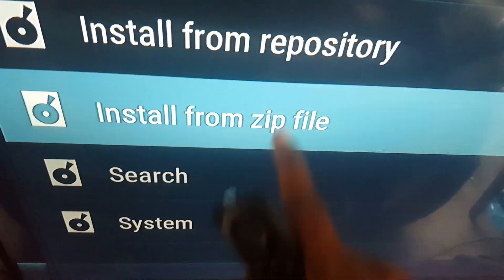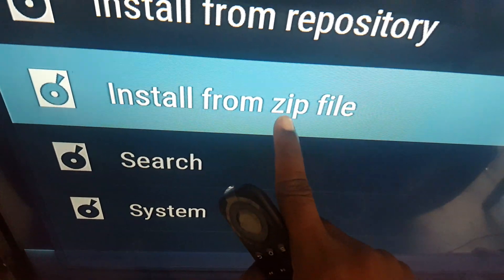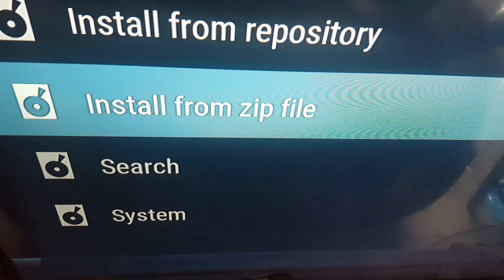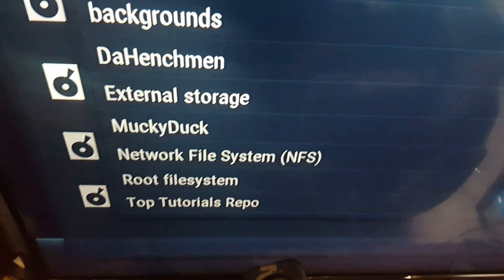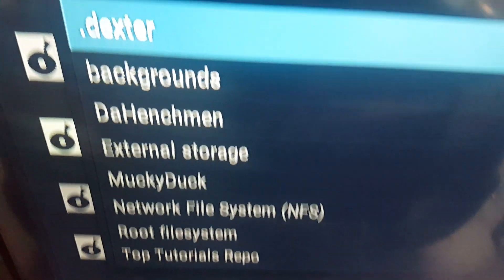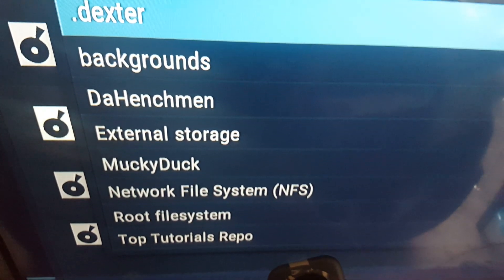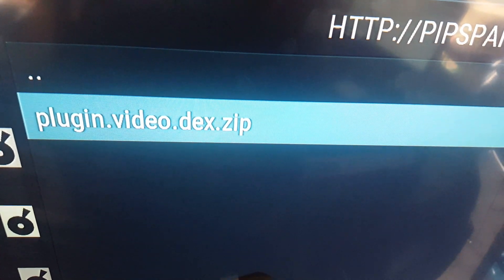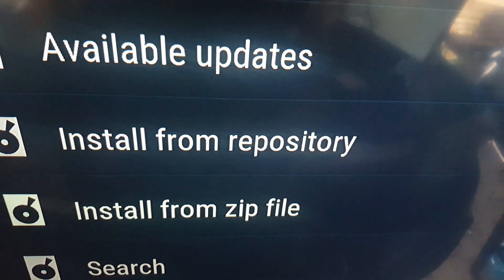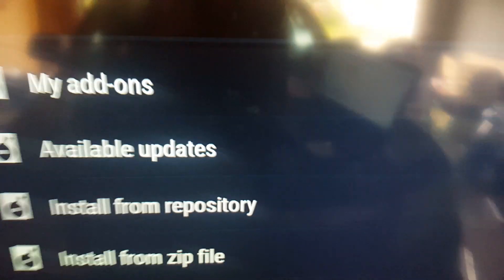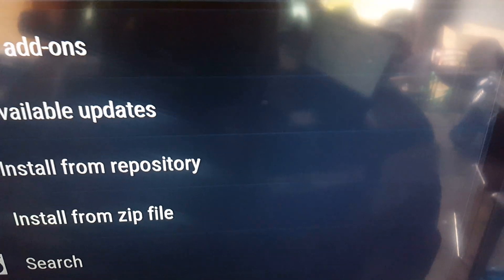Click on 'Install from Zip File,' then click on Desktop, and click on this. Once you do that, wait for it to load.